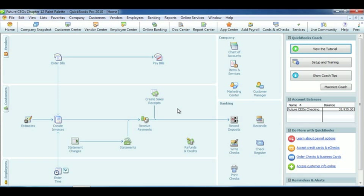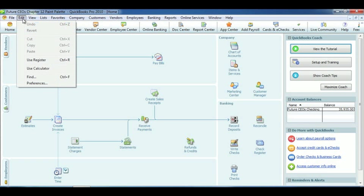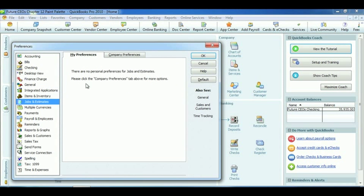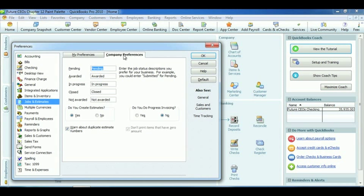To set up Progress Billing, first we have to change our preferences. So go up to Edit, and go down to Preferences. Find Jobs and Estimates, and switch over to Company Preferences. Now you want to click Yes to indicate that we want to use Progress Billing. When you're done with that, click OK.